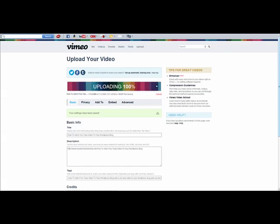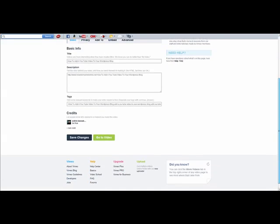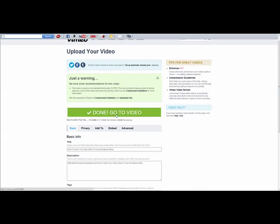That's it. The settings have been changed. Now I can just click Go to Video.